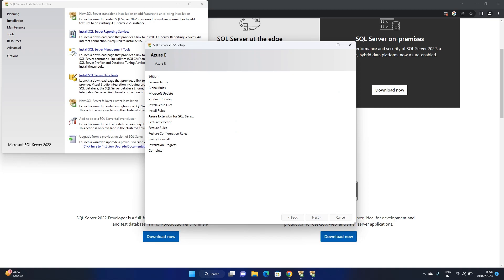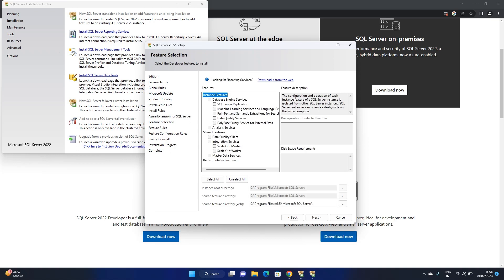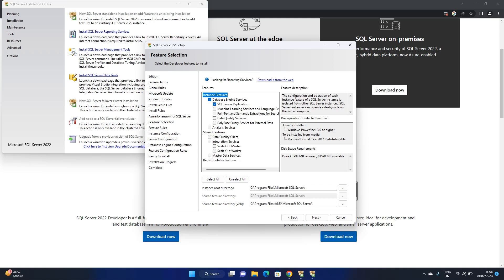Now the important options need to be selected. You need to select Database Engine. You can also select SQL Server Replication. Please select Analysis Services and Integration Services. You can select Scale Out Master or Scale Out Worker but don't select those — the key ones are Database Engine, Analysis Services, and Integration Services. Then click Next and select the location where SQL Server will be installed.